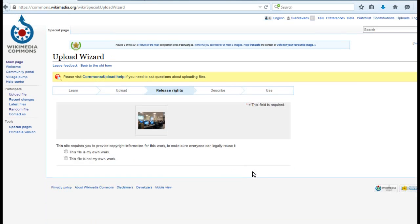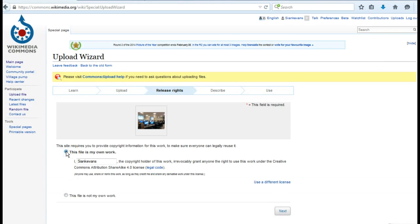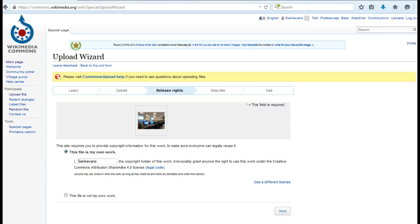If the files are your own work, you must agree to grant anyone the right to use your files under the Creative Commons Attribution-ShareAlike license, which states that anyone may use, share, or remix these works as long as they credit you, the creator, and release any derivative work under the same license.